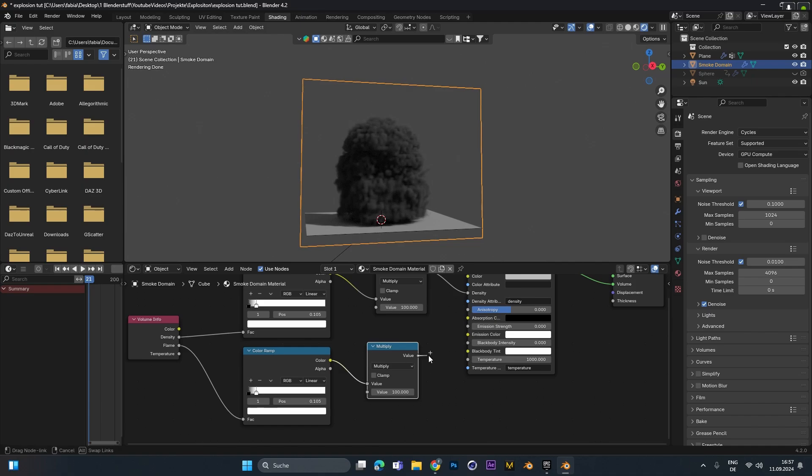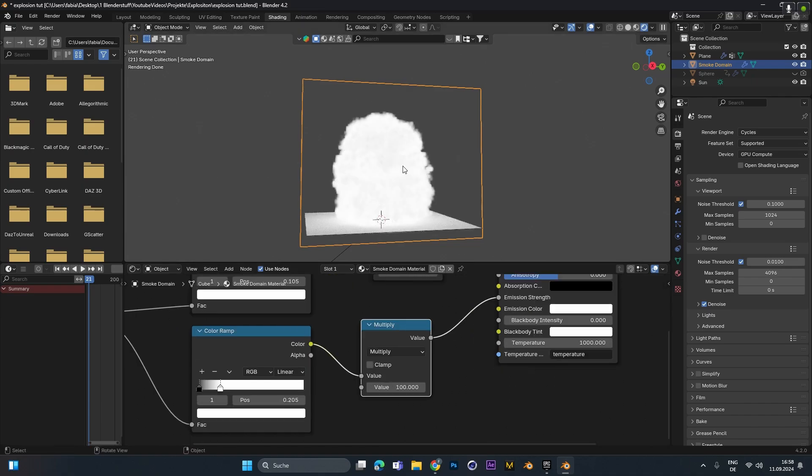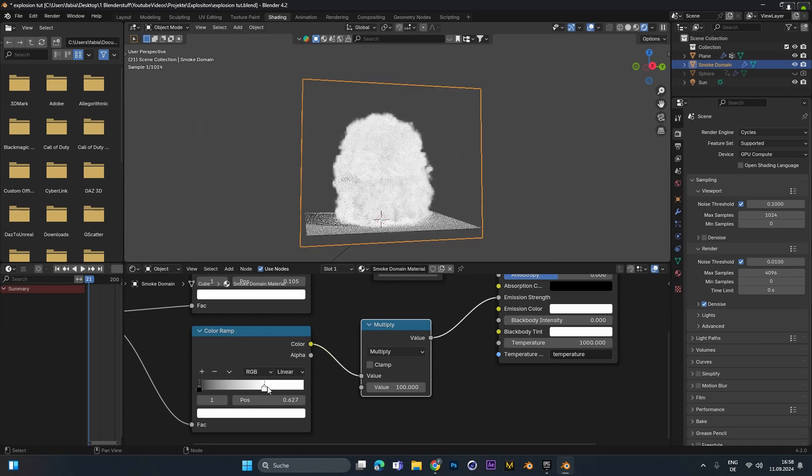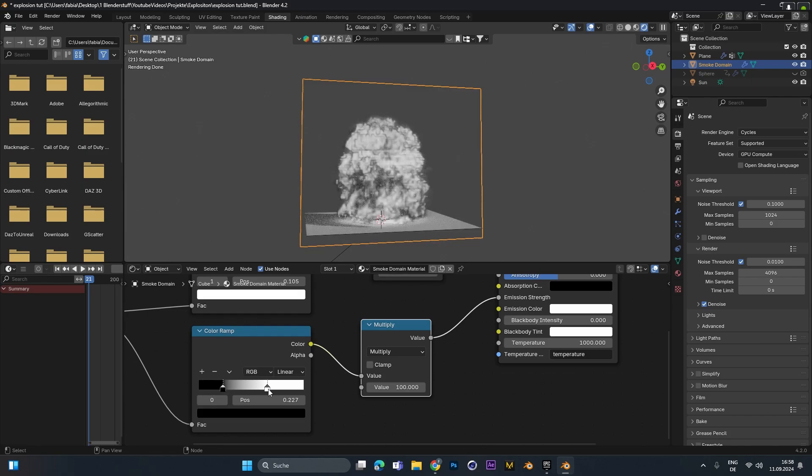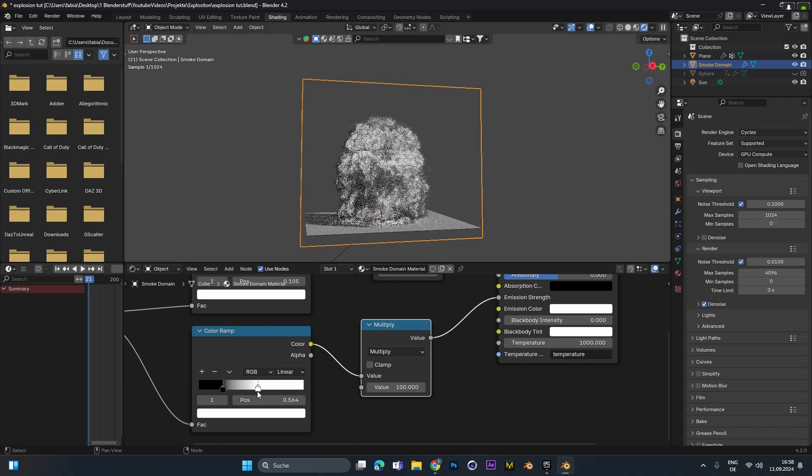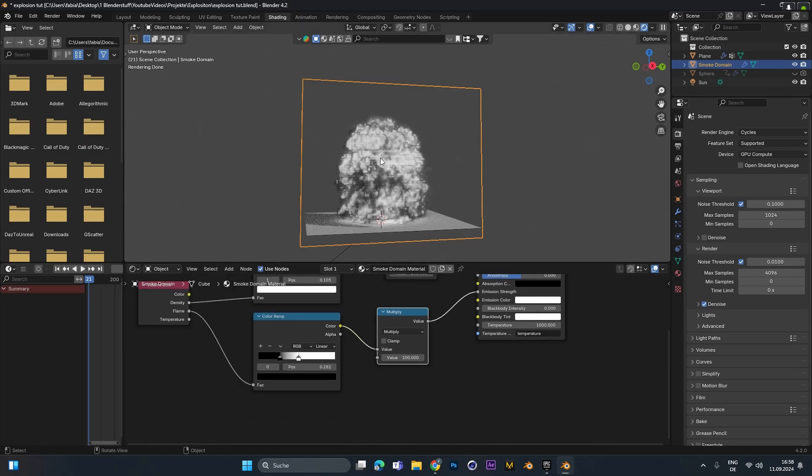And put the value into emission strength. As you can see now it's really white and super bright. So we can play around with the color ramp values again. And move the black value a little closer to the right. And also play around with the white value. And as we can see we can kind of separate the fire from the smoke.